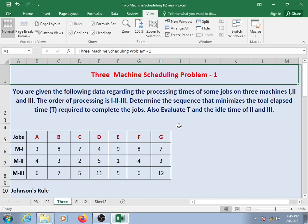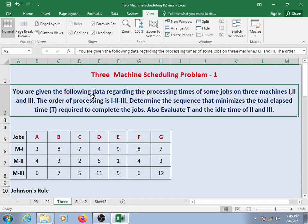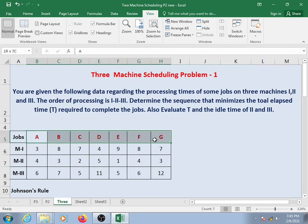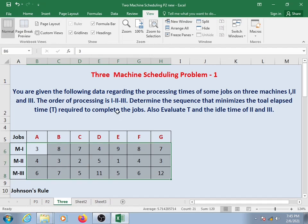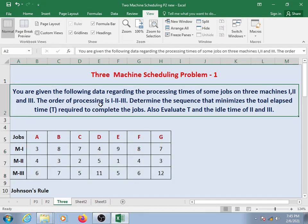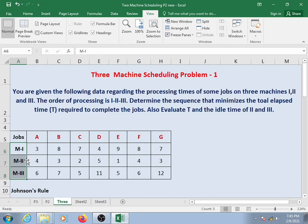This is the three machine scheduling problem. You are given data regarding the processing times of some jobs on three machines: machine one, machine two, and machine three. The order of processing is one, two, and three — we have to process the jobs according to the order of the machines.